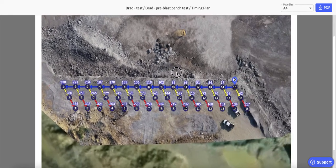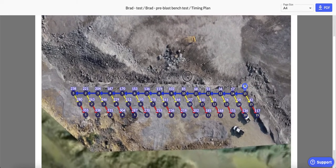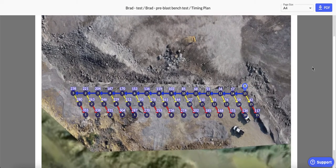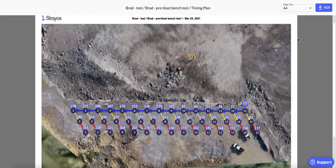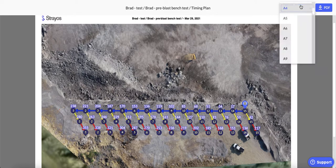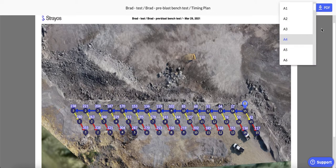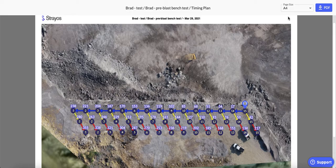can actually drag this around just in case you want to center it a bit better—it should start centered. And again, you can change the paper size up here if you want to print it bigger.